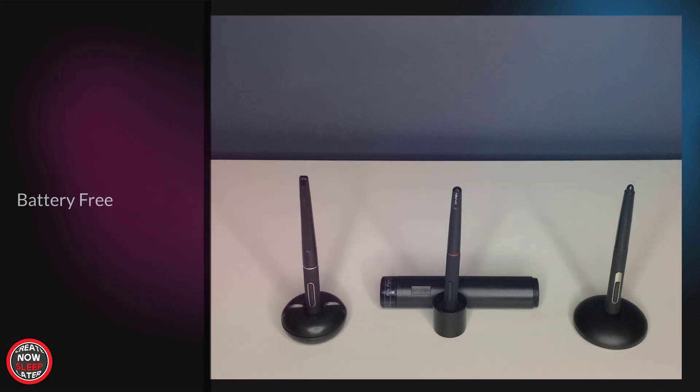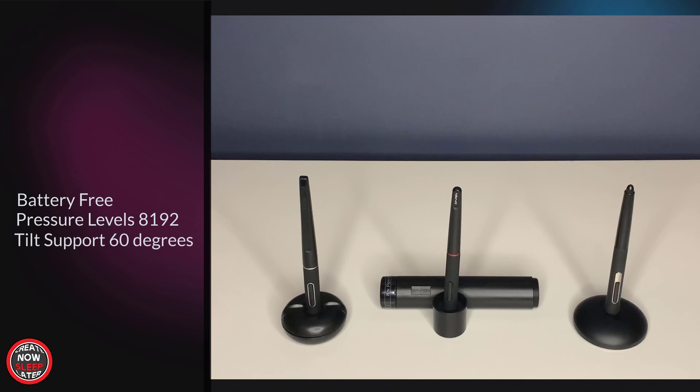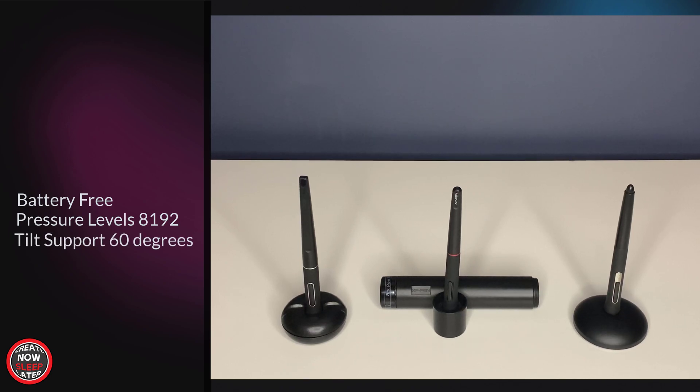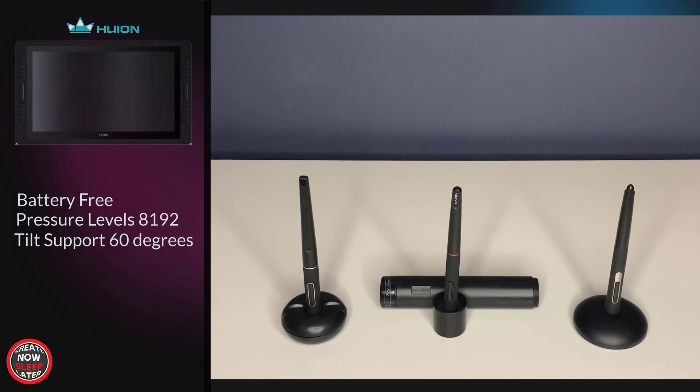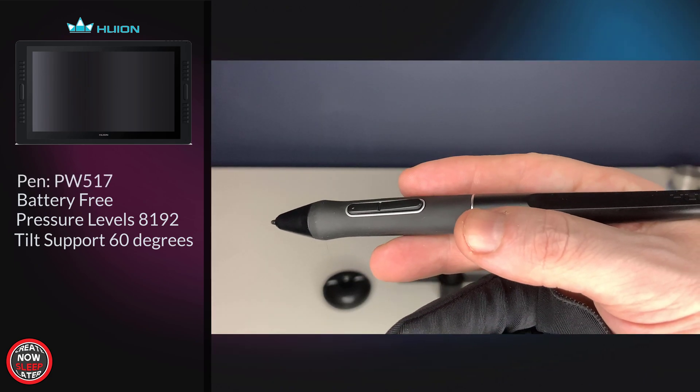All three pens are battery-free and feature 8,192 pressure levels. Tilt support is 60 degrees, and really the only spec that's different is the PPS or RPS report rate. The Huion features the highest of the three at 266.